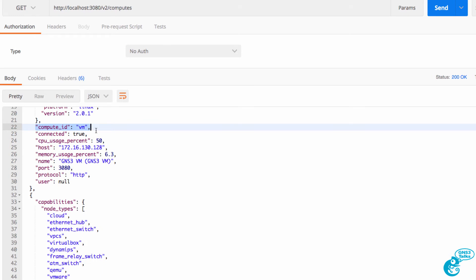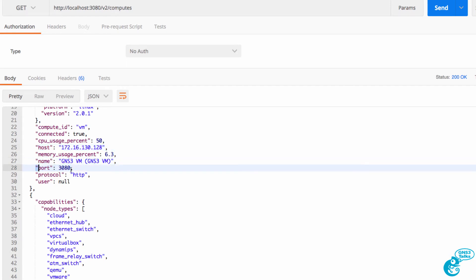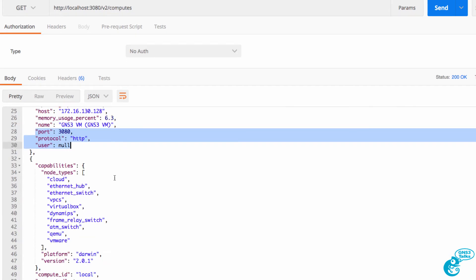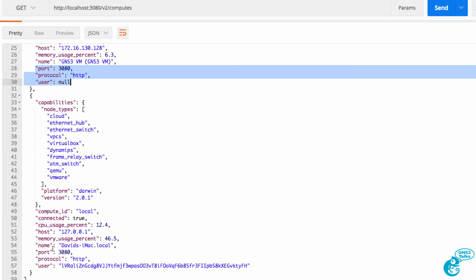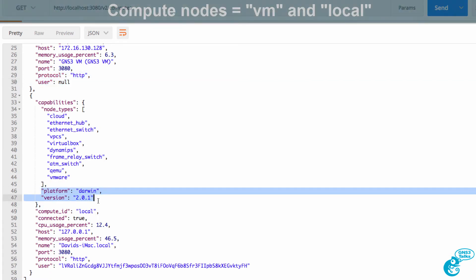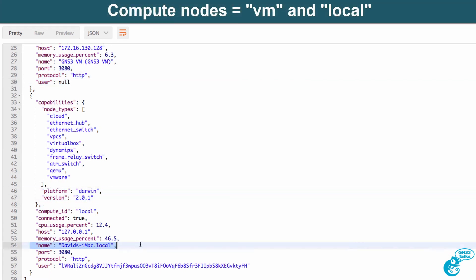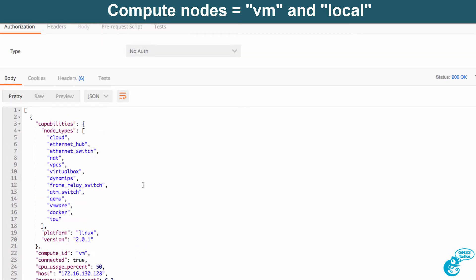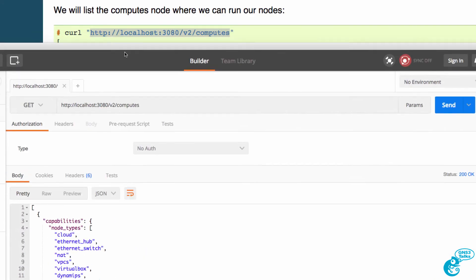The compute ID is the GNS3 VM, that's the IP address of the GNS3 VM, that's its name, port number, protocol. I'm also running GNS3 on my Mac, and this is the name of my local Mac.